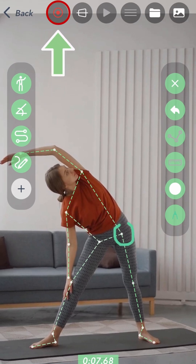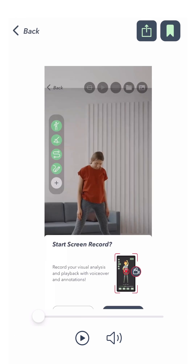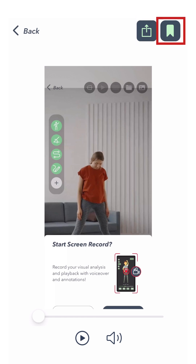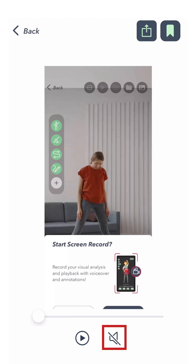You'll then have the option to preview your video. From here, you can choose to export the recording to share via text, email, or other apps, or you can save it to a collection in your Yager library.